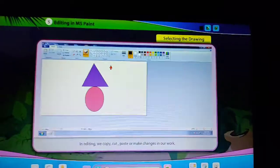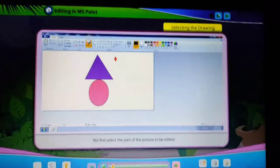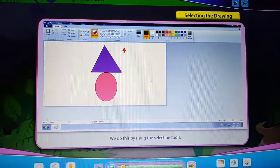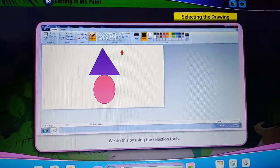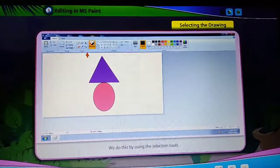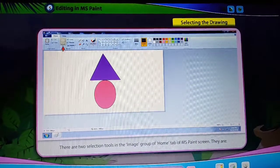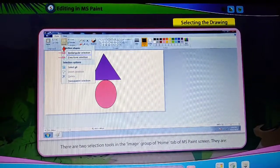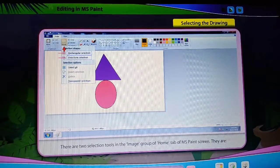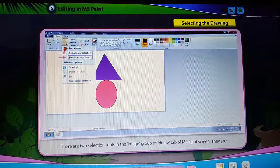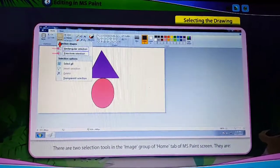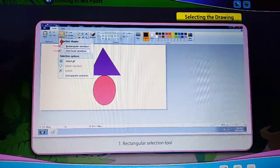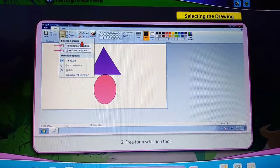Selecting the Drawing. We first select the part of the picture to be edited. We do this by using the selection tools. There are two selection tools in the Image group of the Home tab of MS Paint's screen: the Rectangular Selection Tool and the Freeform Selection Tool.